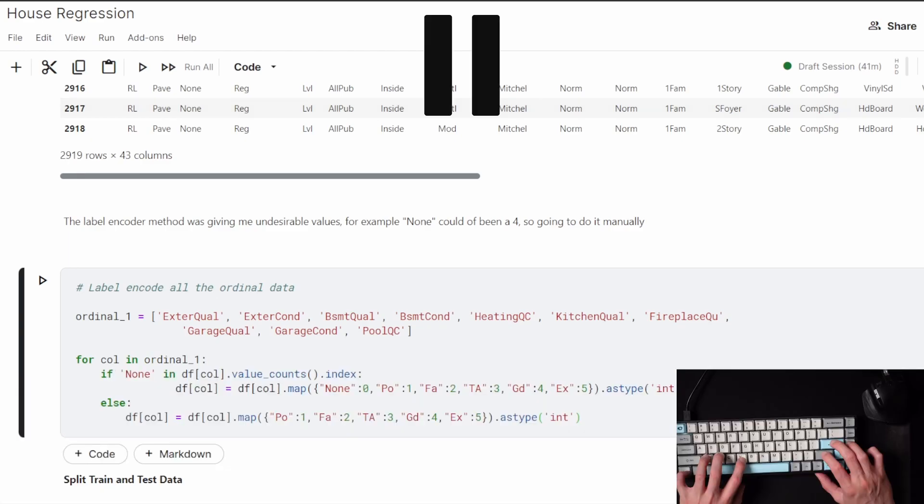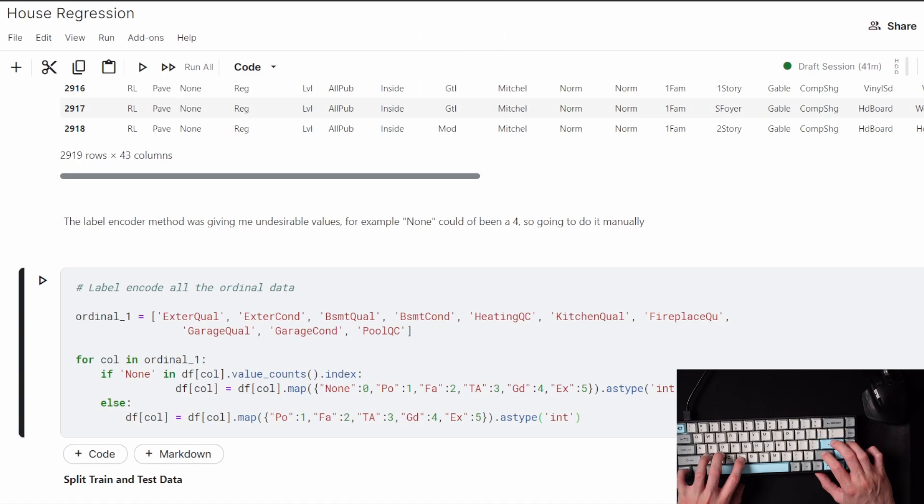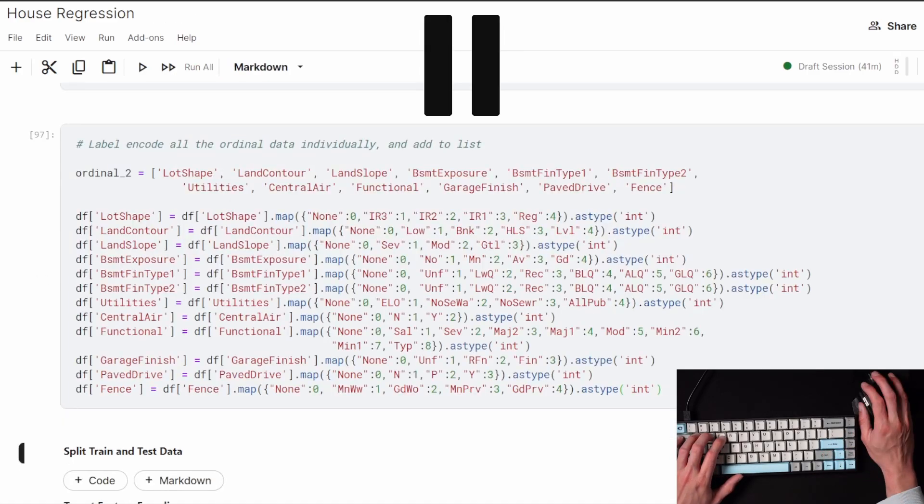Essentially, I'm going to go through each feature, find the ones that are ordinal, and set up the label encoding for it. And as you can see here, I can now feel more confident that they're coded the way I would want them to be.